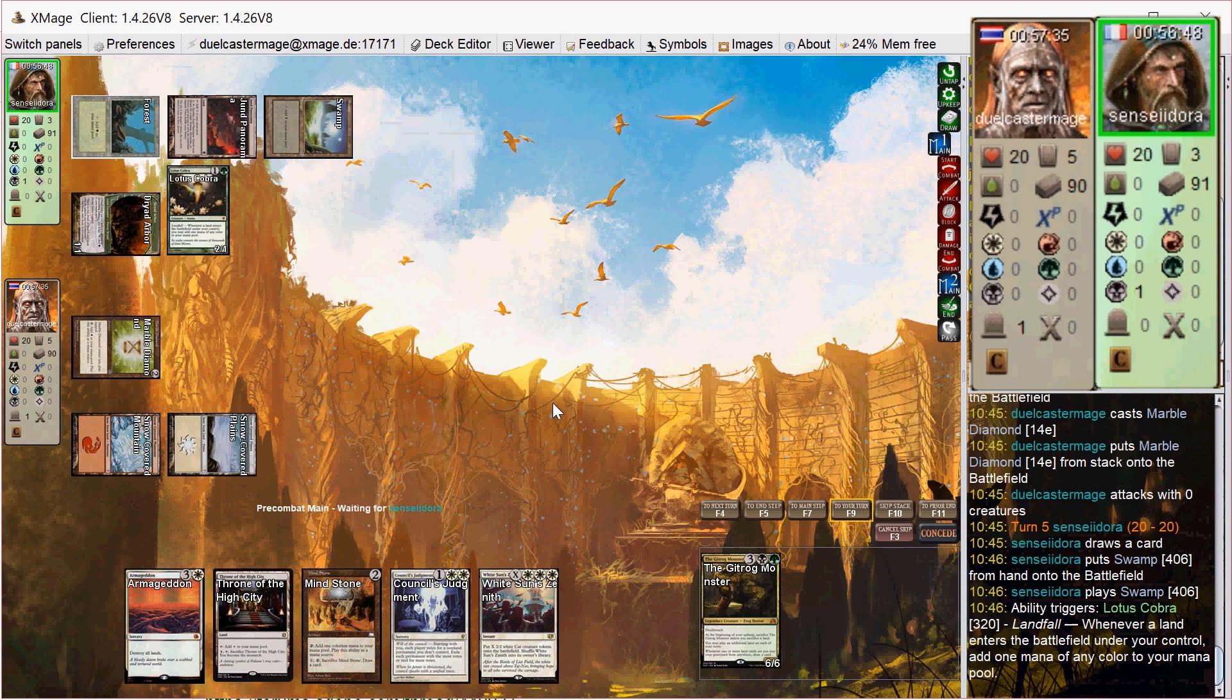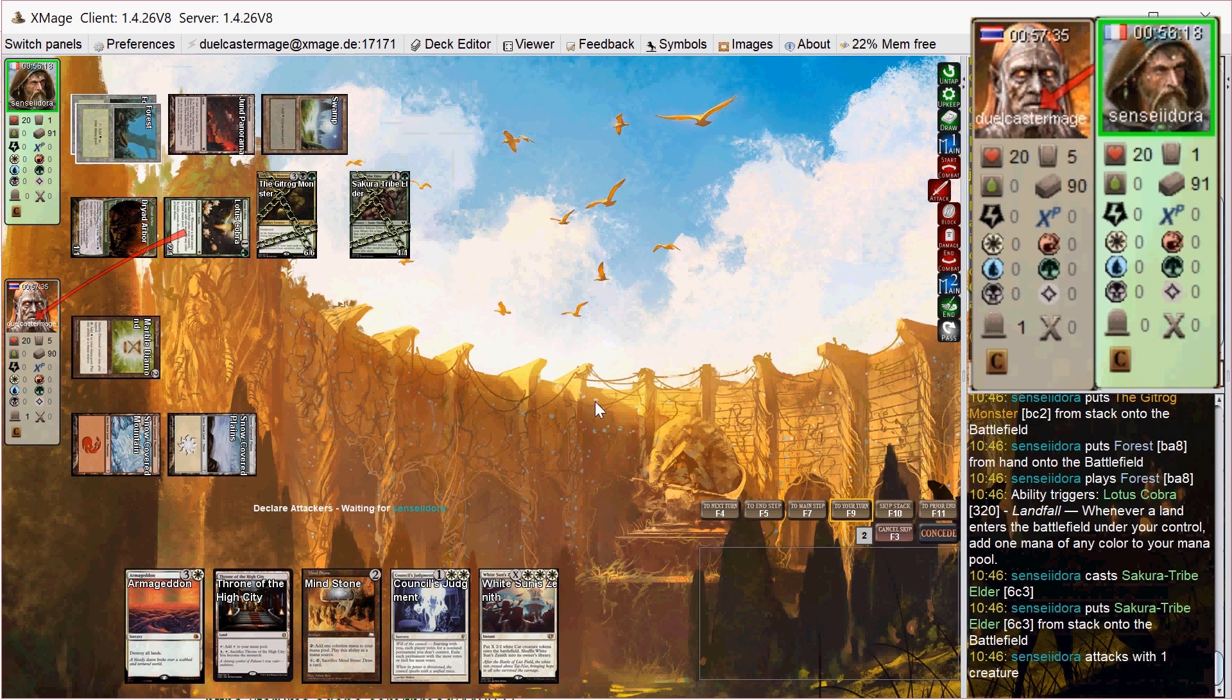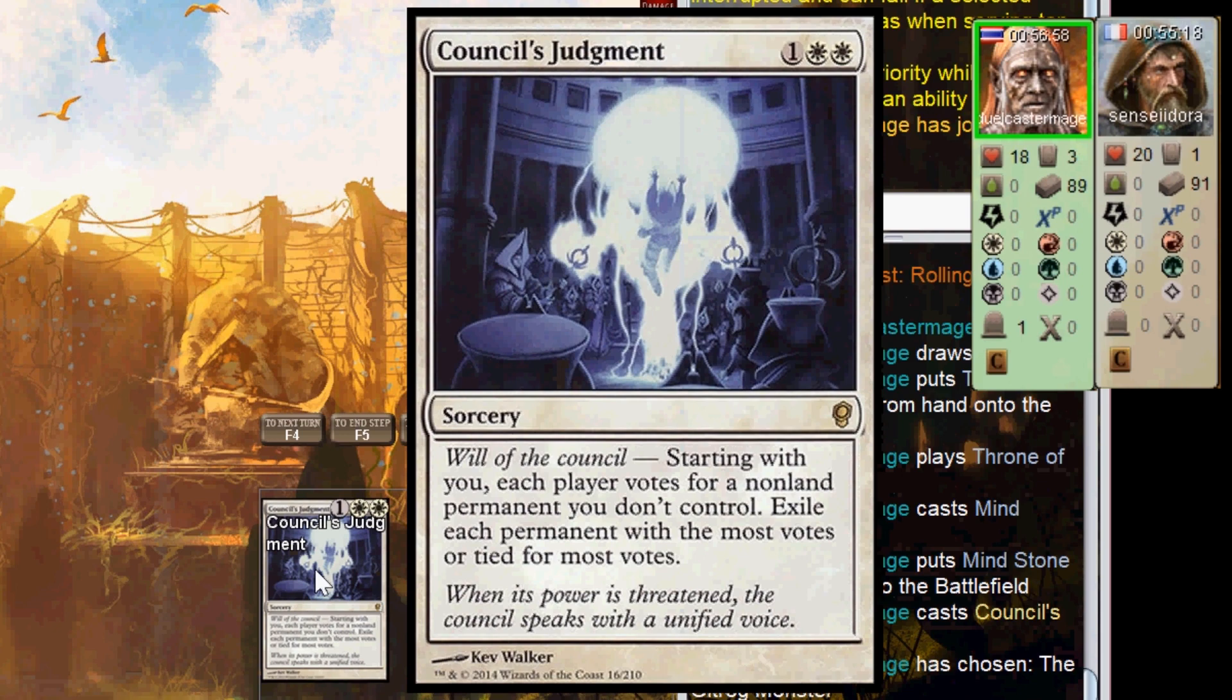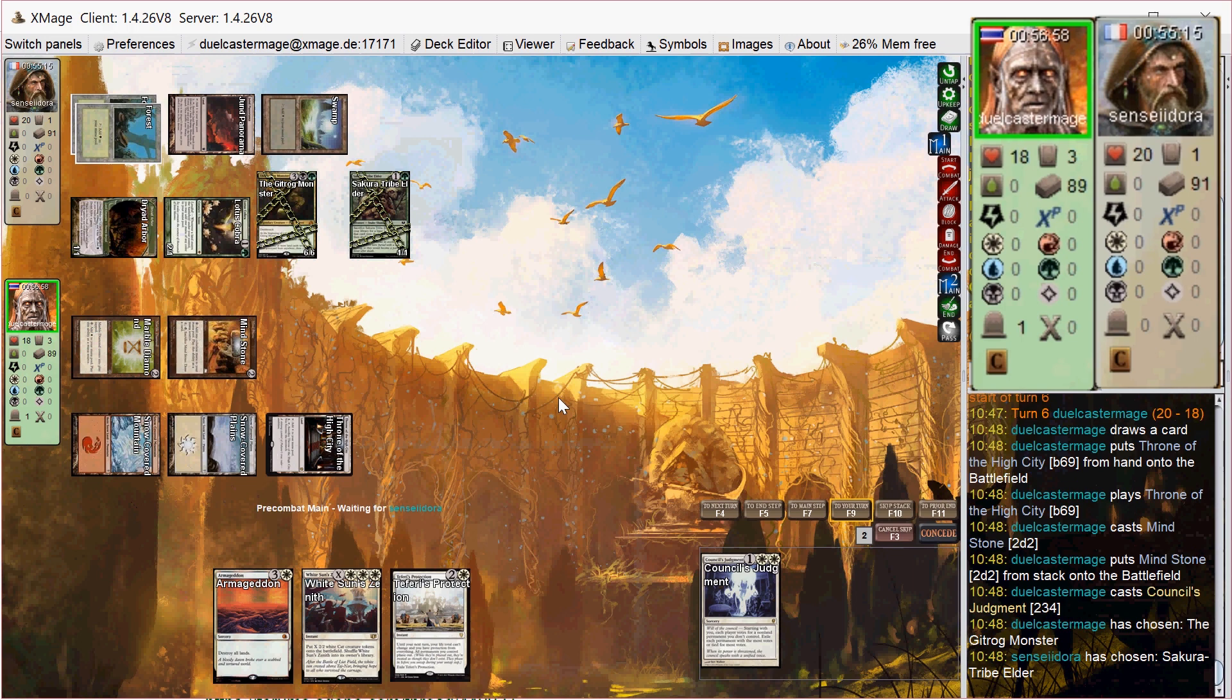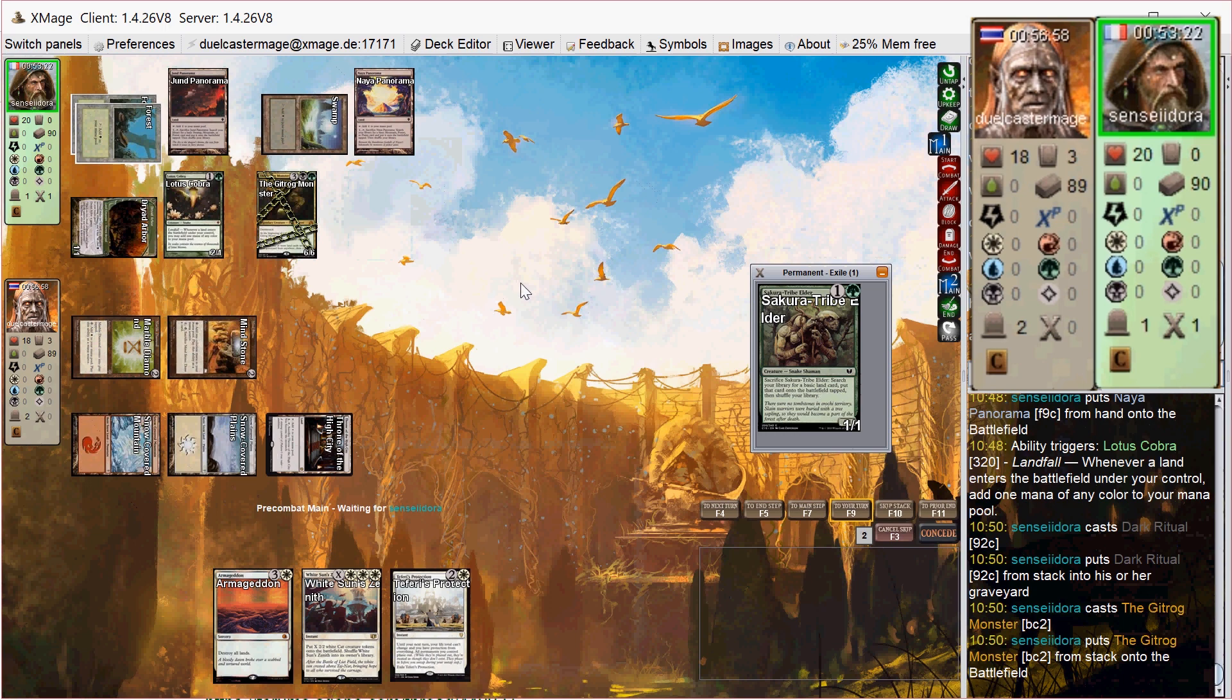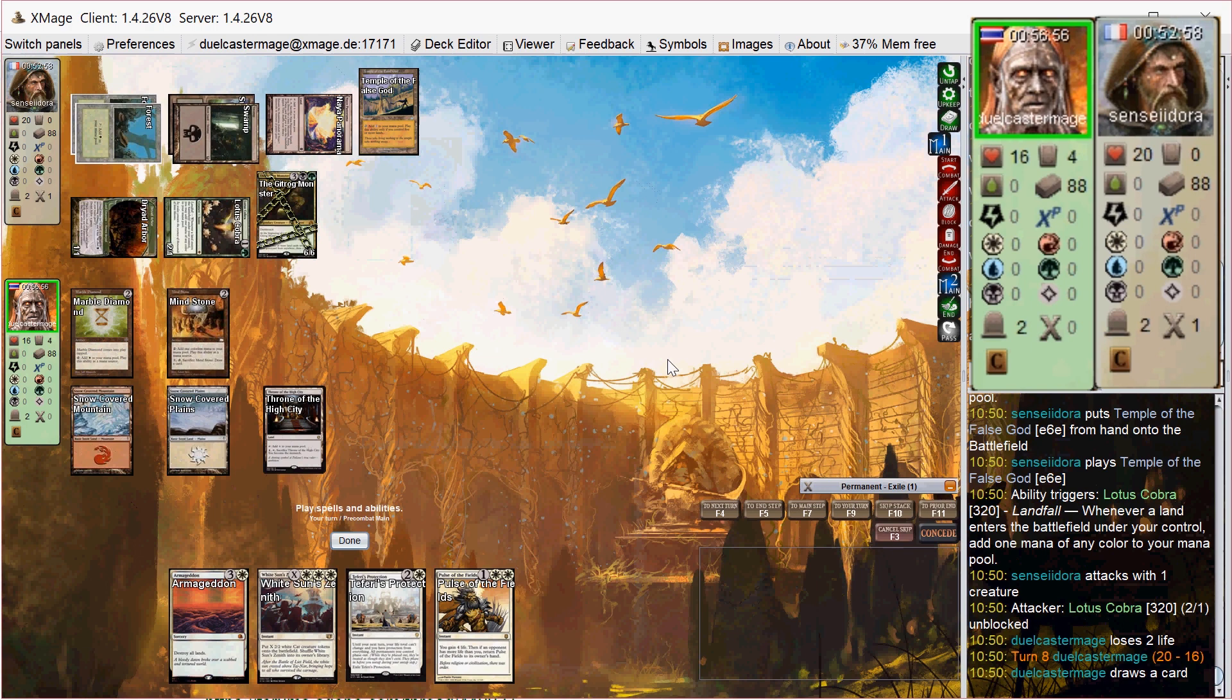On his turn, he plays Gitrog and then has another land drop, which lets him play Sakura-Tribe Elder and attacks me. So I'm way behind at this point, but luckily I can play Mind Stone and Council's Judgment. This card is fantastic. Kind of auto-include in any white deck. So I choose Gitrog, and I think he's unclear how that spell works on XMage, and he actually accidentally loses his own Sakura-Tribe Elder, but he still has way more mana than he needs to recast the Gitrog monster on his next turn and plays the Temple of the False God.